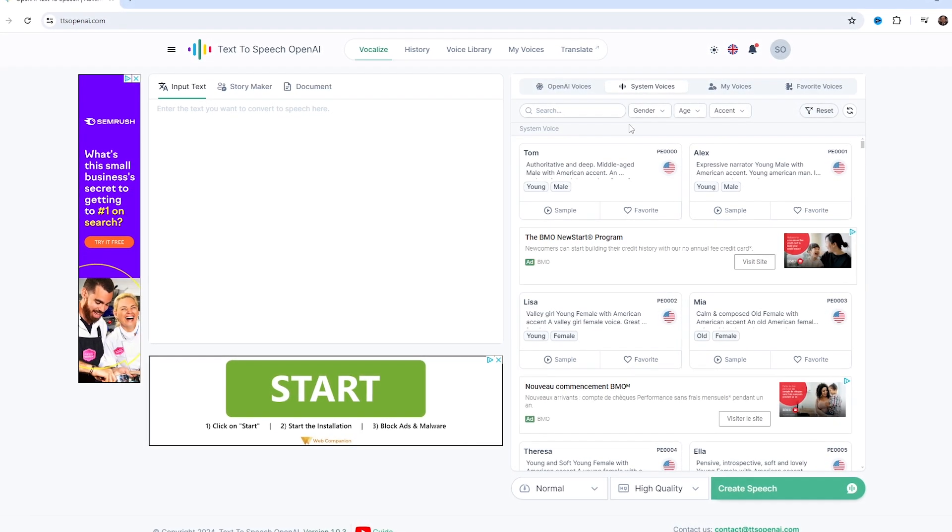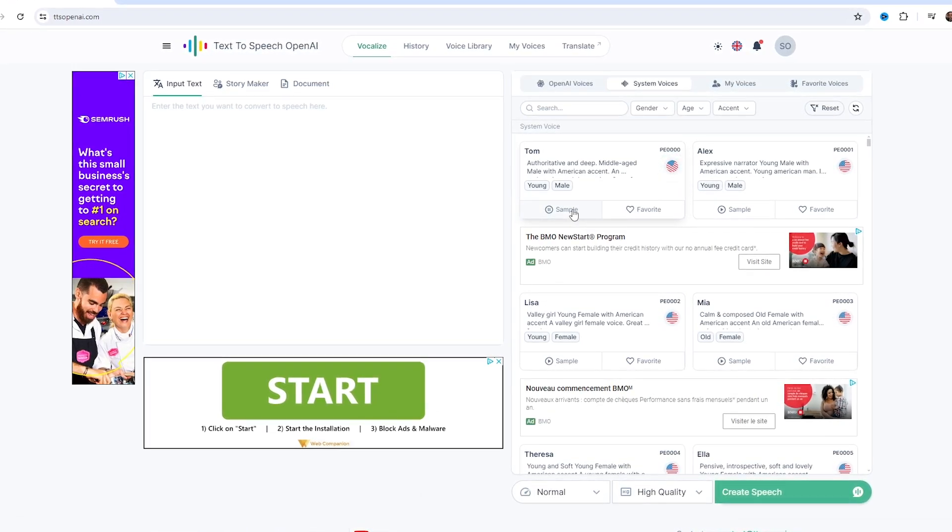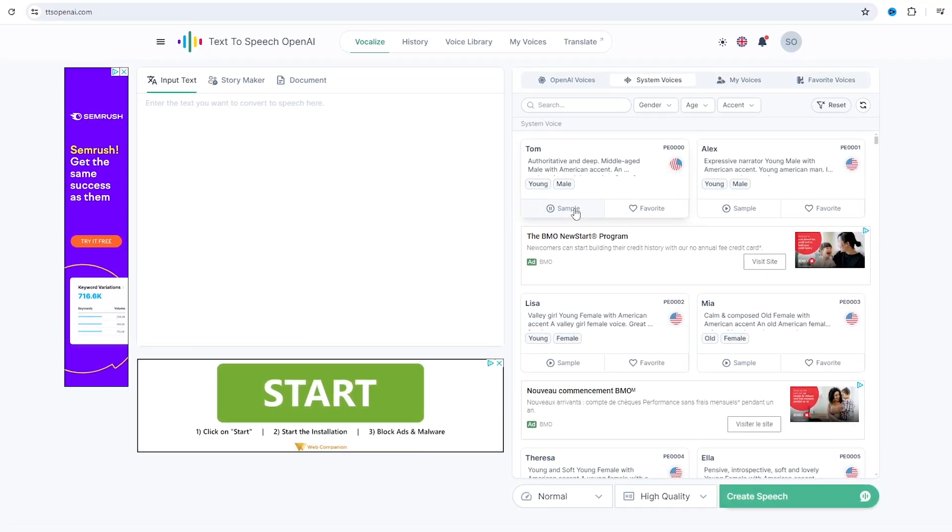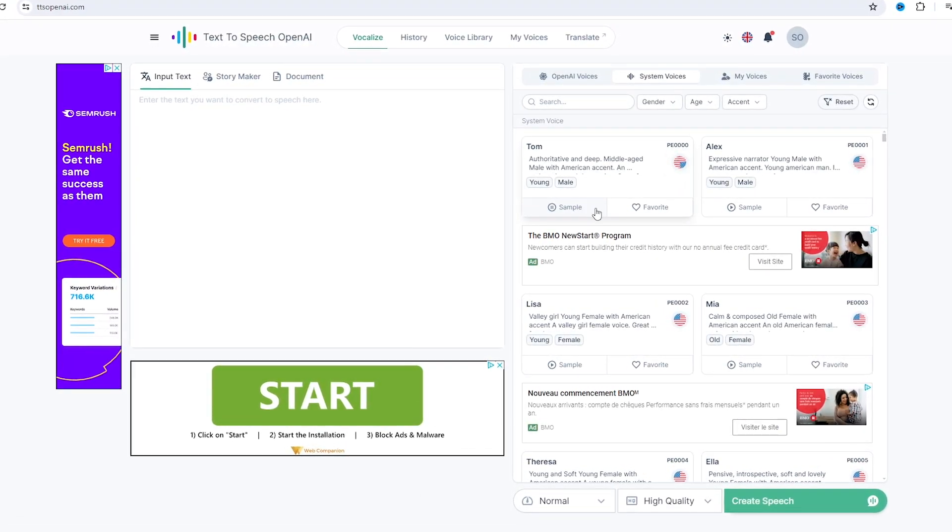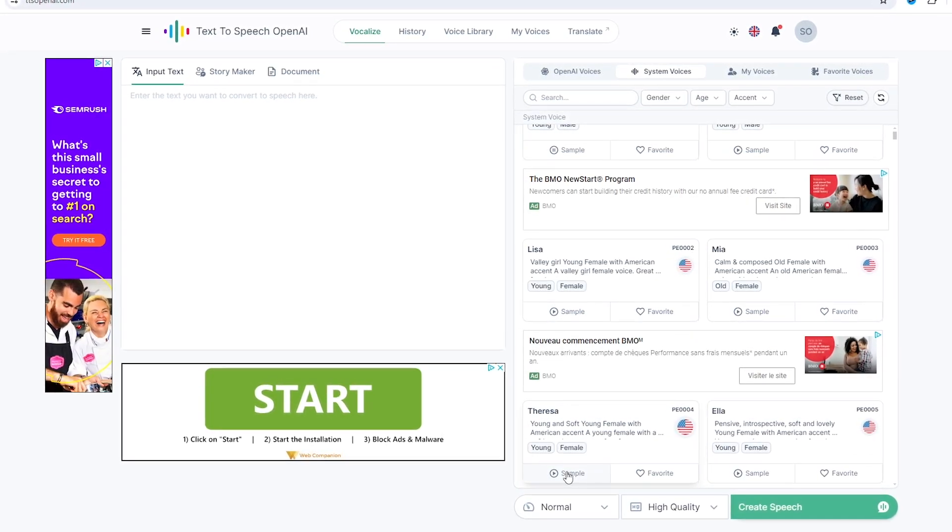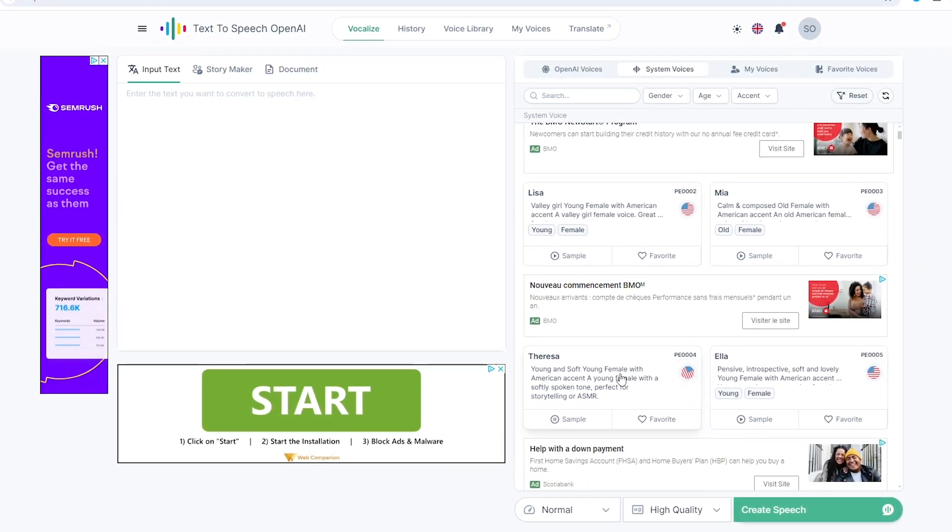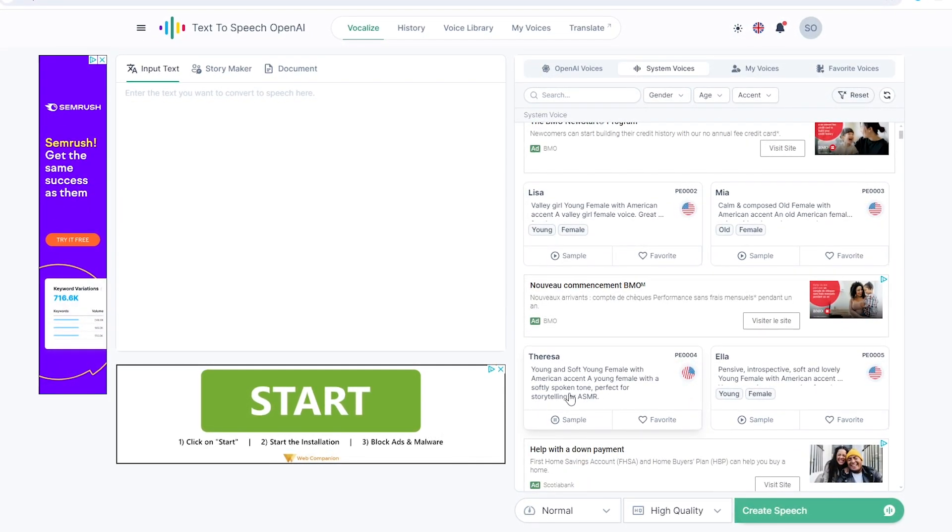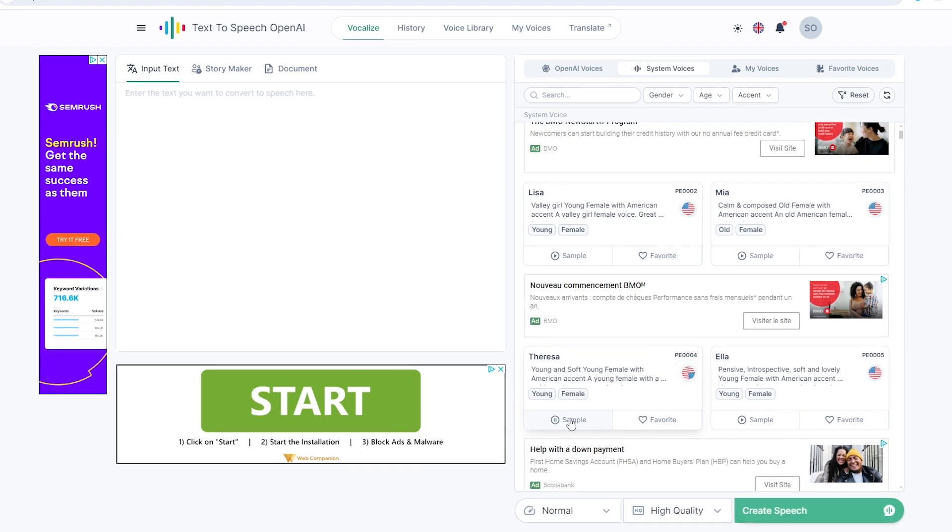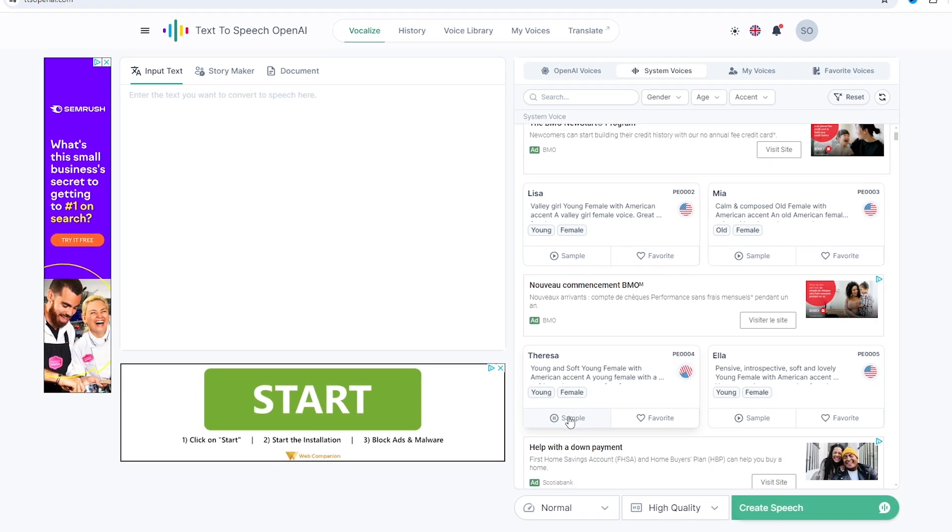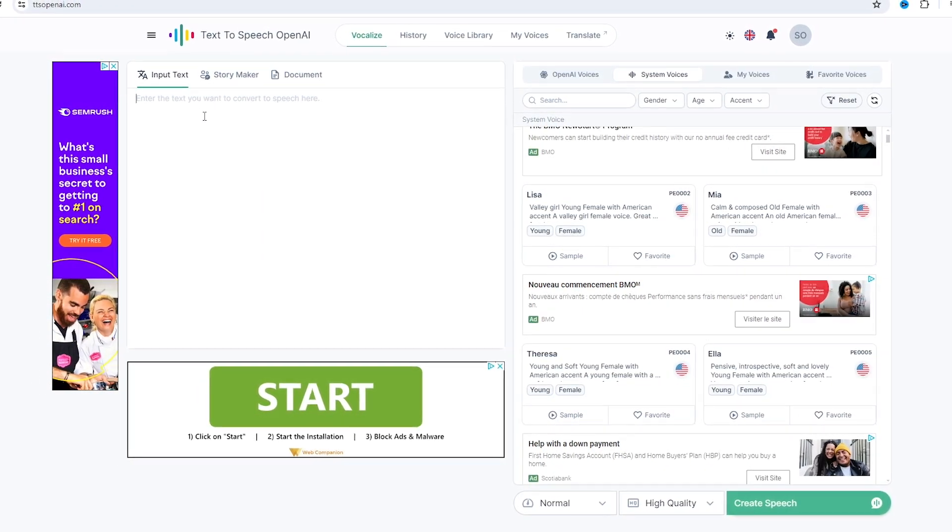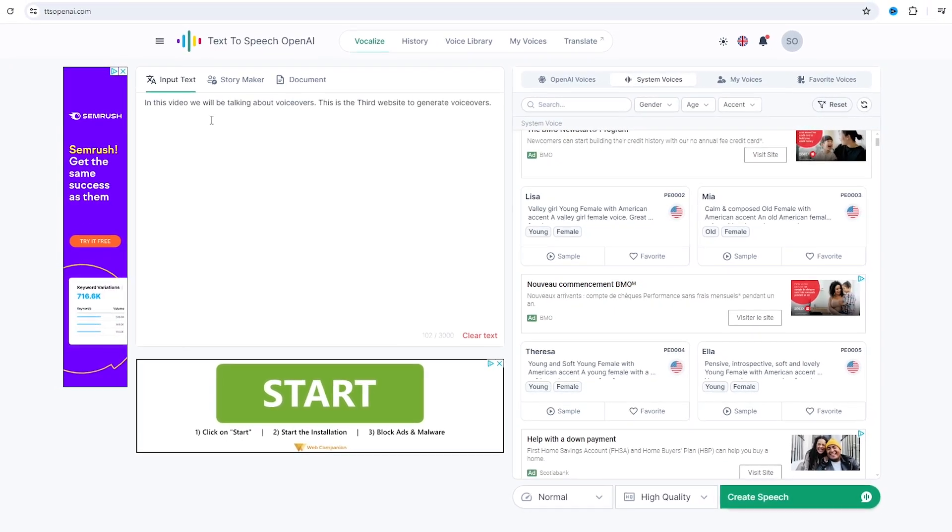Buck did not read the newspaper. Or he would have known that trouble was brewing. Not alone for himself, but for every Tidewater dog strong. And Buck was truly a red-eyed devil. As he drew himself together for the spring. Hair bristling. Mouth foaming. A mad... I like this one, so let's type some text.